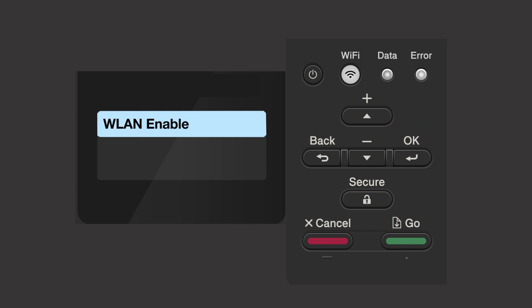If the WLAN enable message appears, press the up arrow to select on. Your brother machine will now search for available wireless networks. Please note that if your network is set to hide the network name, you will have to manually add your network name.